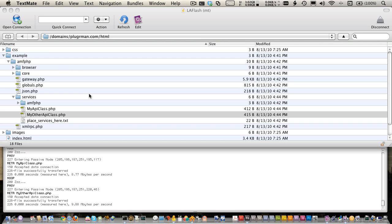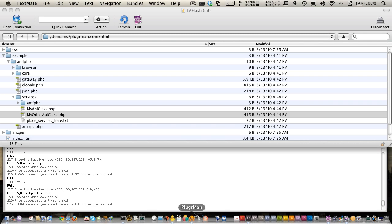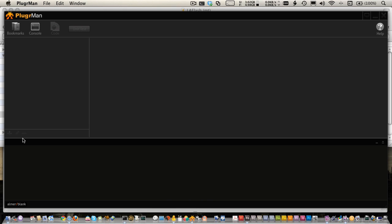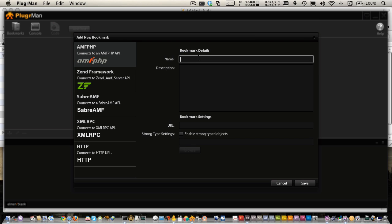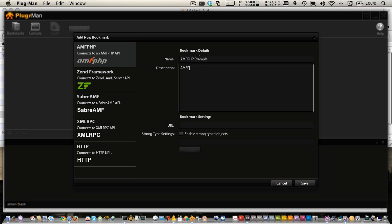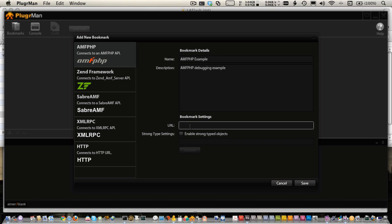Once you have your AMFPHP installed and your AMFPHP classes ready, with Pluggerman you can open and create a new bookmark. I'm going to select AMFPHP, give it a title and a description. In the URL field, it needs the URL to the gateway.